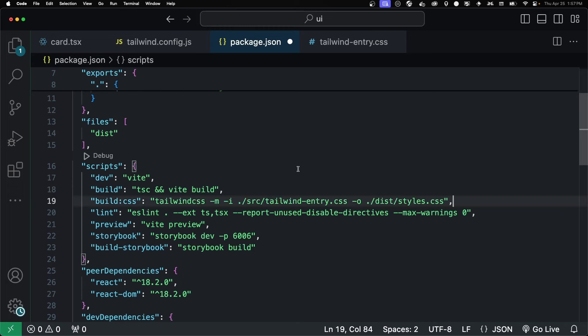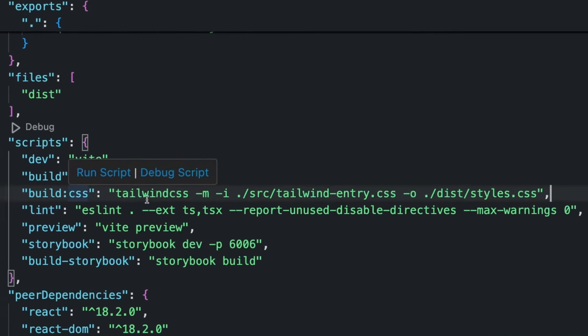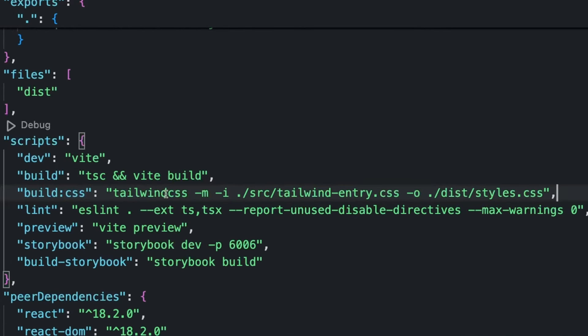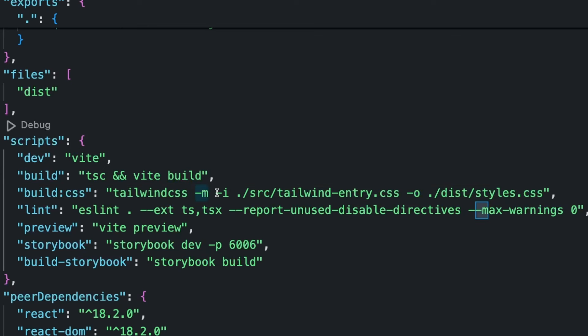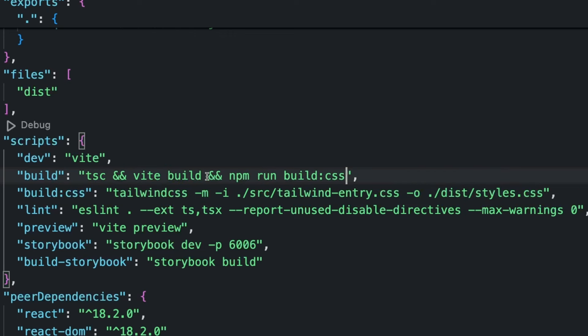First thing we're going to do is create a build CSS. And this is running the Tailwind CSS command line. And we're minifying. We're specifying the input, which is our Tailwind Entry CSS file that we created. And then an output, which is our styles.css. Now we want to run this inside of our build command. So we just do double ampersand and then npm run build CSS.